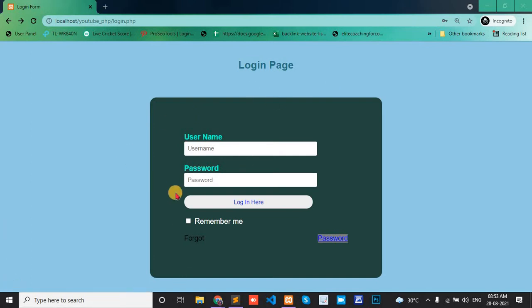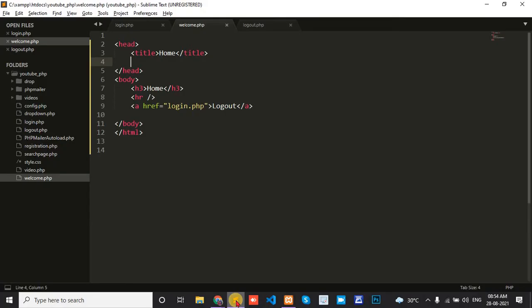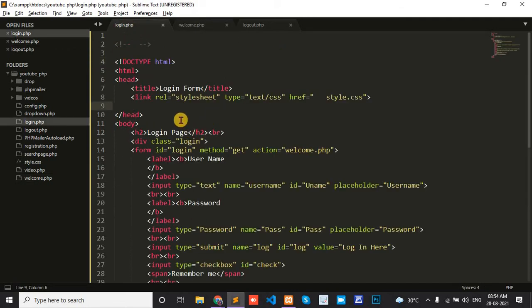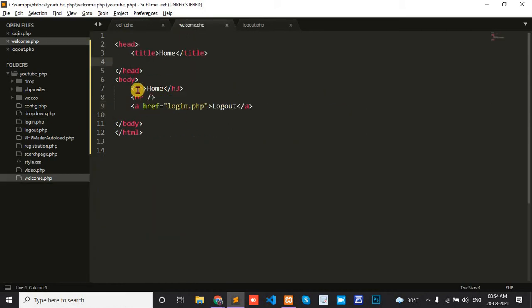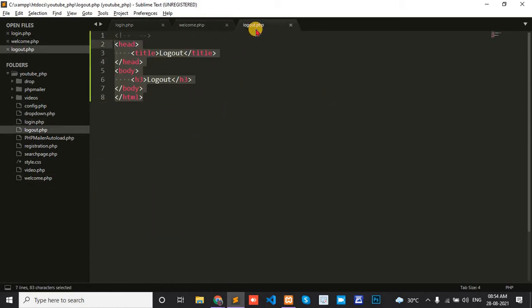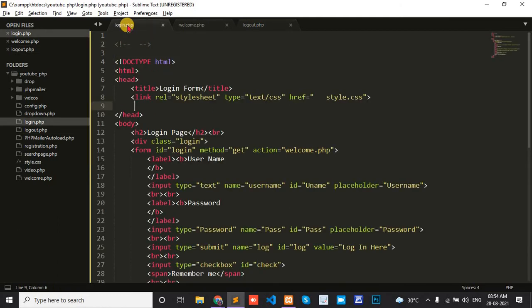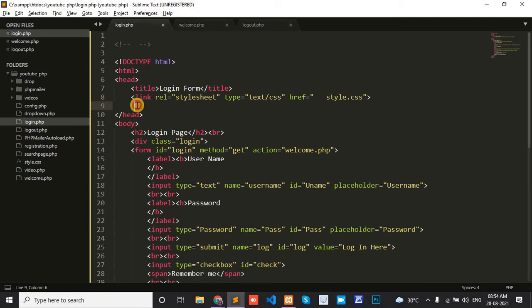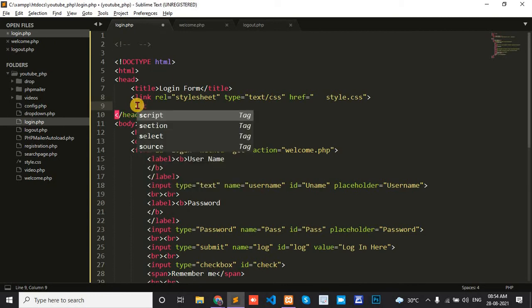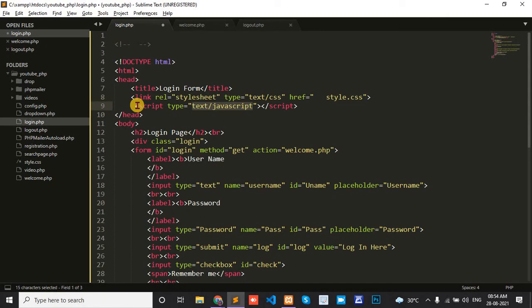Now I'll open the editor. Here we see three pages: the login page, a simple welcome page or index page, and the logout page. Opening the login page, I'll write the code in the header section.